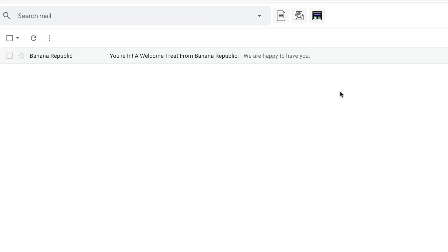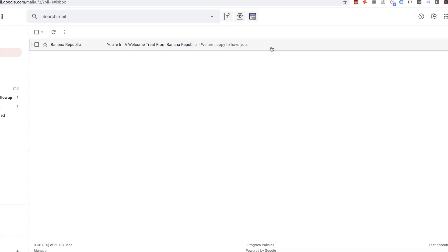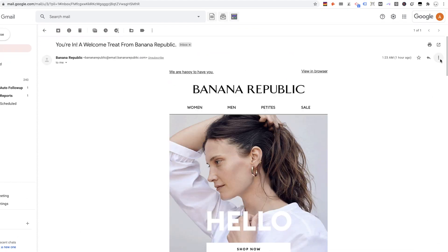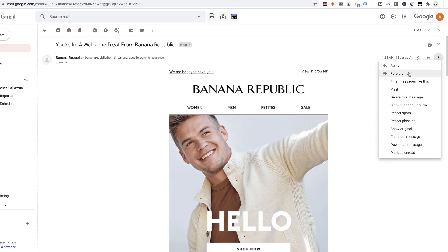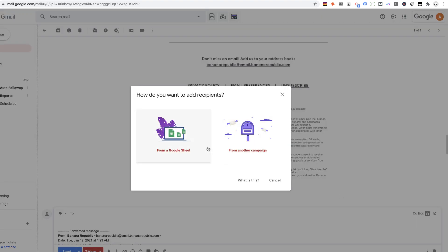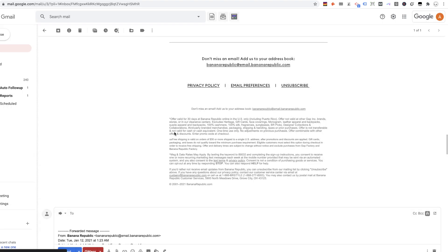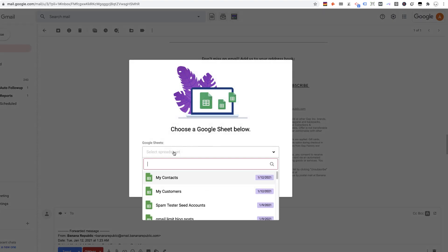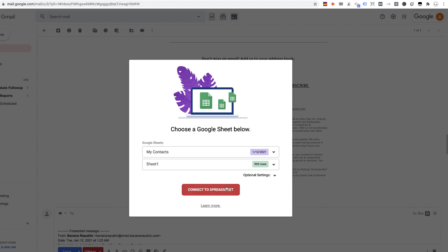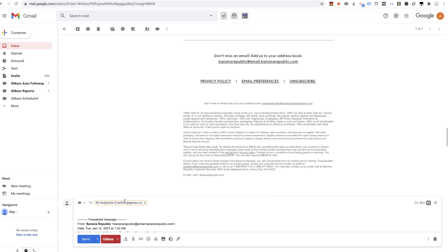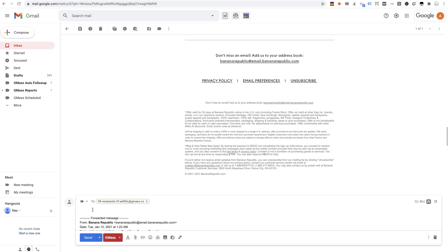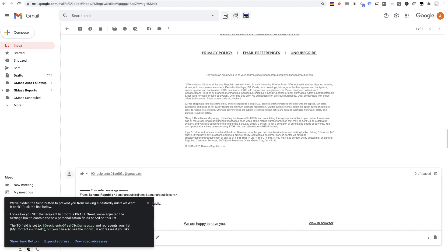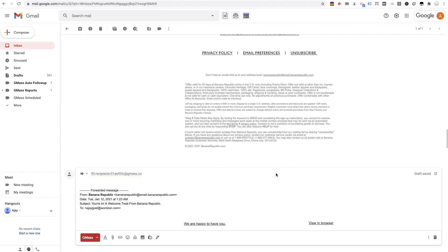Anyway, I have this email here from Banana Republic. And let's say I want to forward this email to my contacts. All I do is open up the email, hit forward in Gmail, and now I can set my list. I'm going to send this to my contacts. And now the To field is set. And now I can even personalize my opening line before the forwarded message starts.